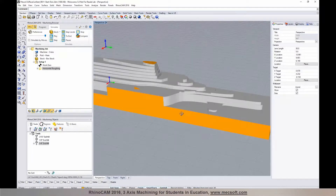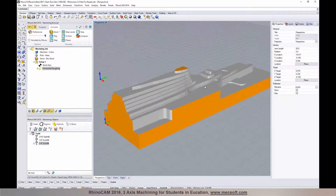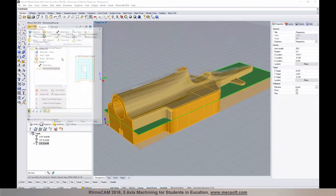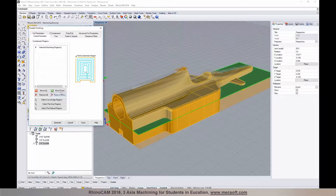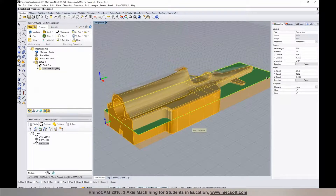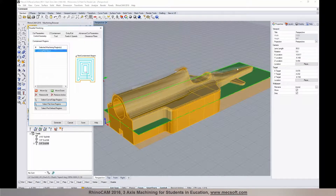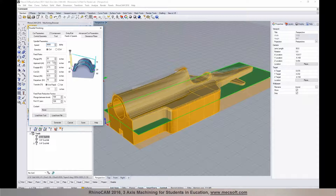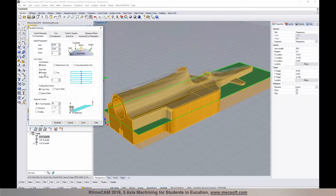Let's create our finishing operation. We'll go to three-axis and select parallel finishing. For control geometry, we'll confine the operation to the split plane as our containment region. For the tool, we'll use our three-sixteenths ball mill for finishing. Feeds and speeds will be loaded from the tool. The clearance plane stays the same. For cut parameters, we'll use a one-thousandth tolerance and stock set to zero — we'll be cutting right down to the part surface.